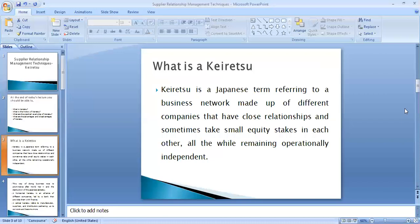In keiretsu, it's like a conglomerate. In the business network, suppose there are companies A, B, C, and D — A might have a small equity stake in company B, and B might have a small equity stake in company C. It's not essential for companies to have a small equity stake in each other to become a keiretsu business network, but in most keiretsu networks they do. The companies work closely together and share a very unique, close relationship.